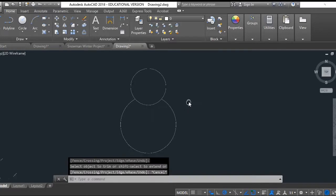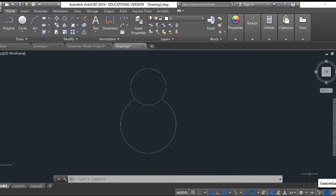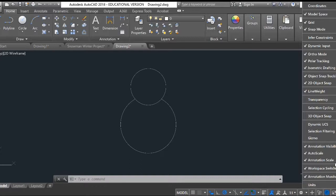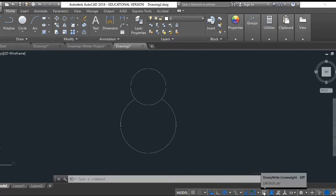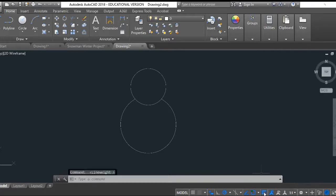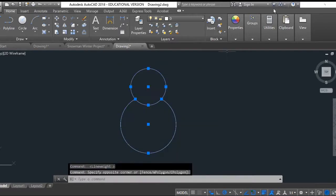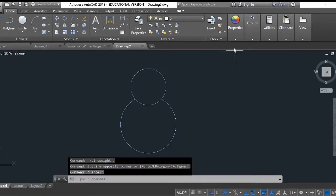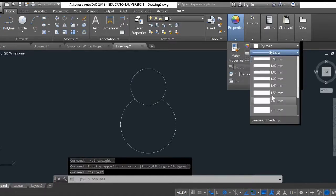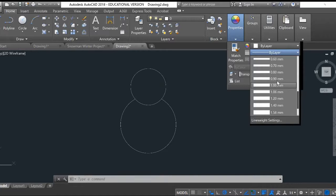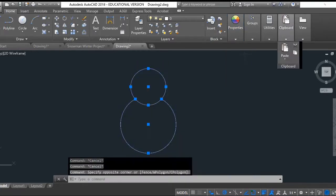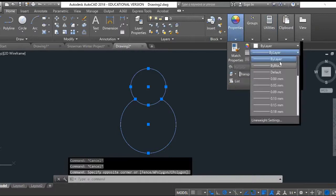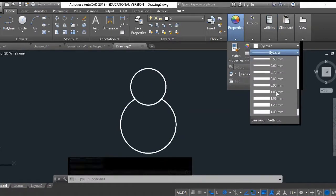Before we go any further, I'm actually going to change the line weight of my drawing. The way I do that is down here at the bottom with the little three lines. Click on that, scroll all the way up to where it says line weight. Make sure line weight is checked. This just makes it appear down here at the bottom. I'm going to highlight my drawing and make all these lines thicker. Let's do about one millimeter.